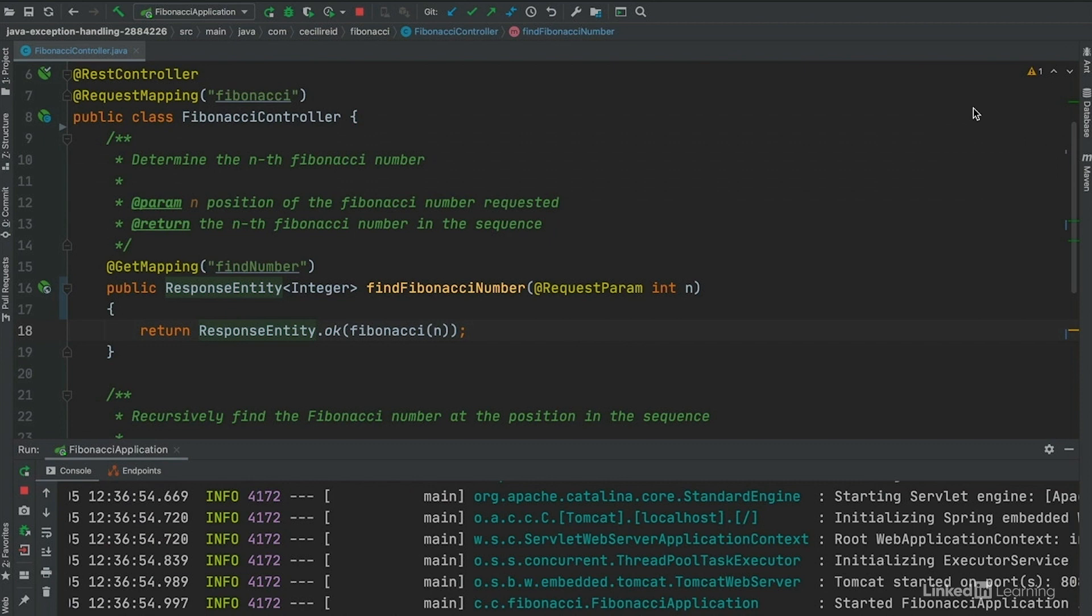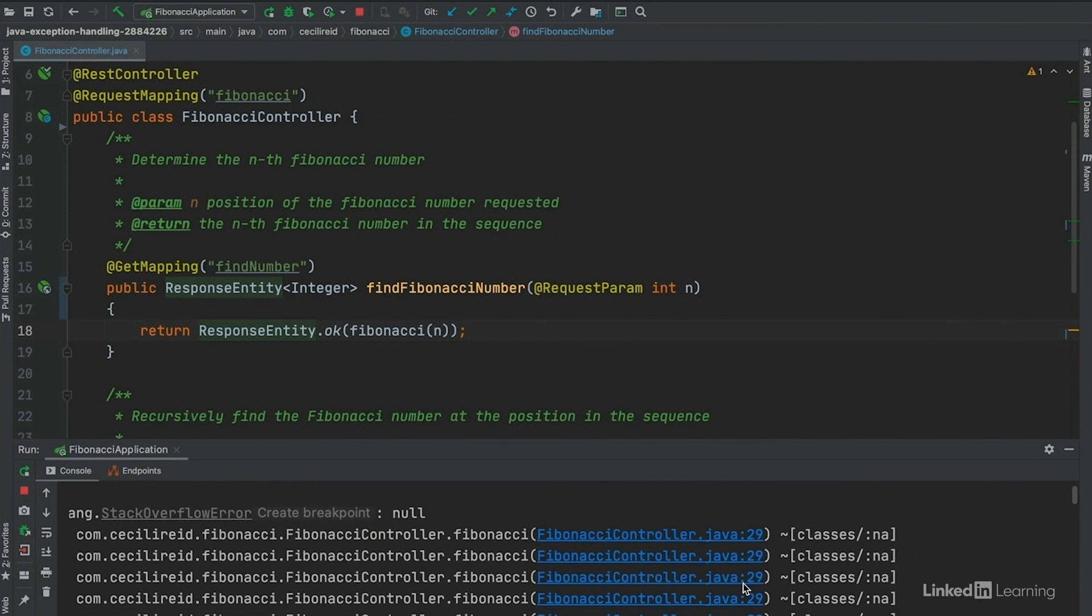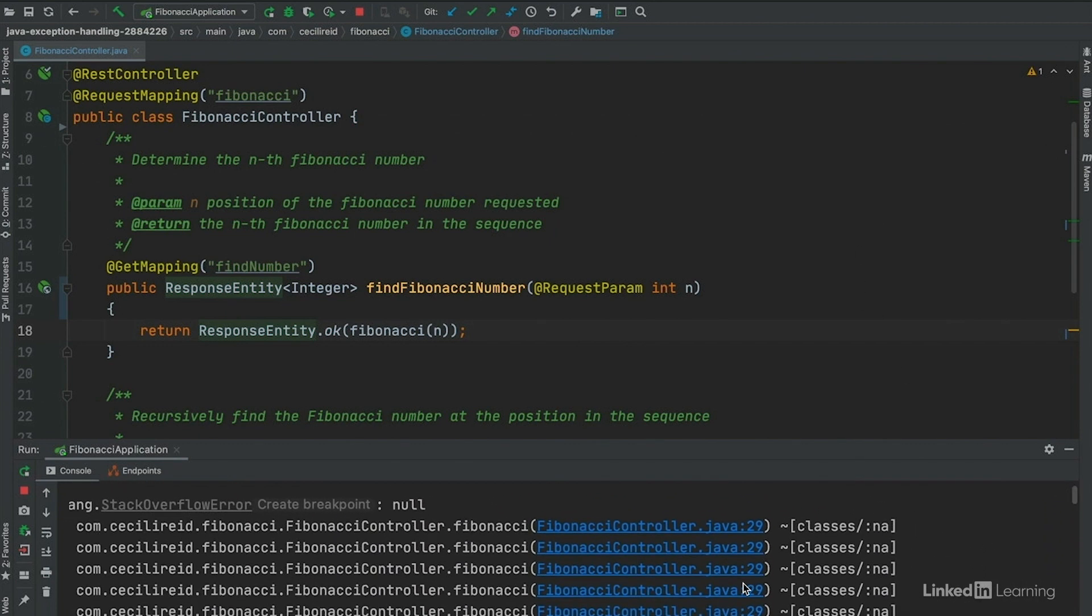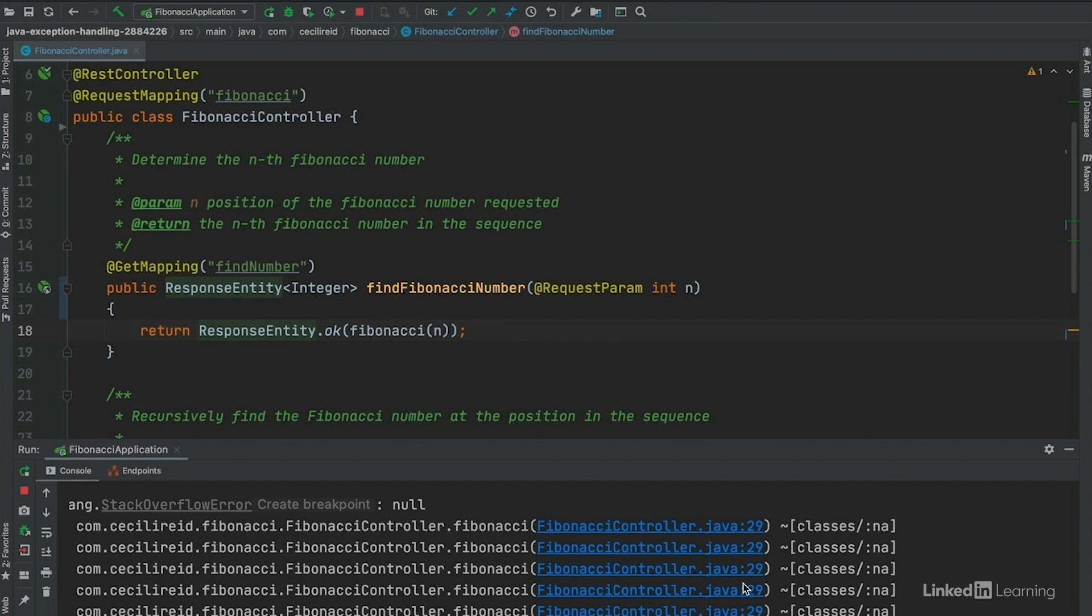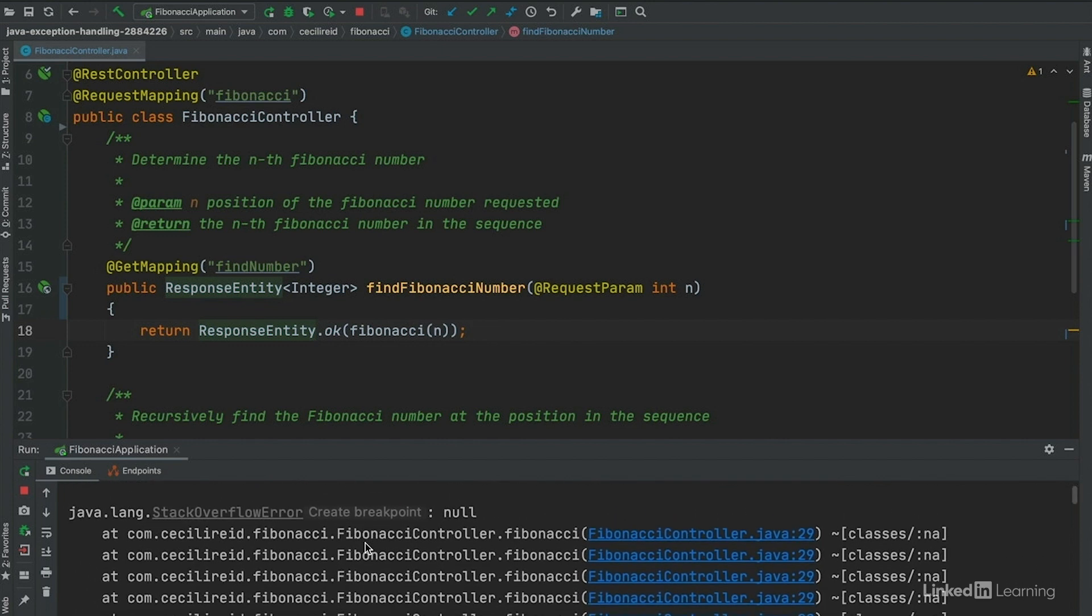Back in the console log of our app, note that the stack trace has many, many lines pointing to line 29 in our controller. This is because we are using recursion and never stop recursing, leading us to continue to use more and more of the stack until the JVM no longer has space to use. At the top here, we see the dreaded Stack Overflow error.